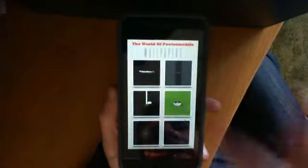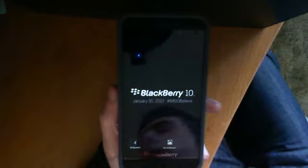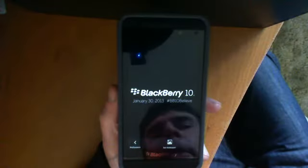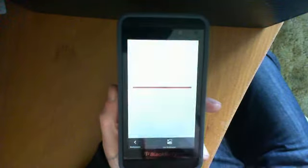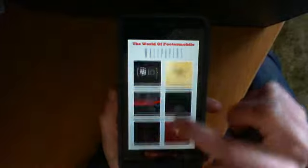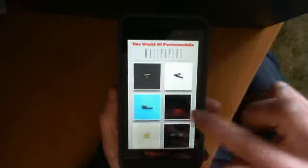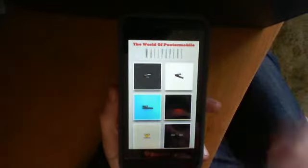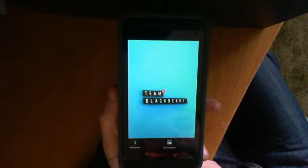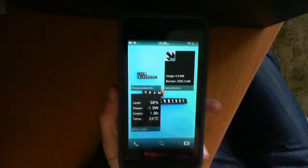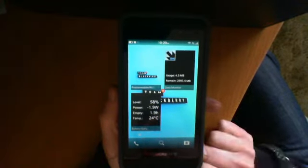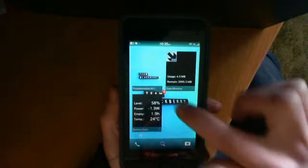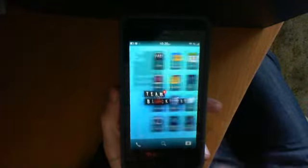If you find one you like, click on the wallpaper. Hit set as wallpaper. Set as wallpaper, and there it is on my Blackberry screen. You can see it back there.